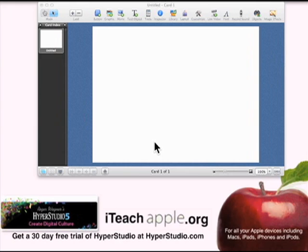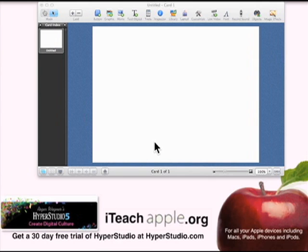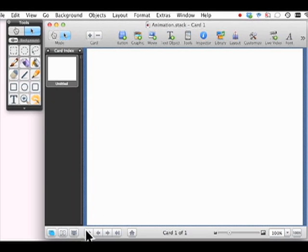All right, so we're here today to talk about animation. Let's get started. I expect you've already got Hyper Studio open and you're ready to go. The first thing we're going to do is animate something. Like with most things, we start by creating a button.